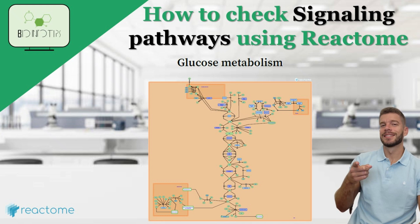Do you want to know how to easily check signaling pathways? You came to the right place.